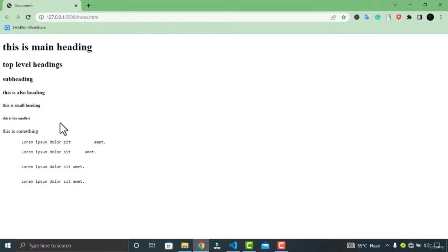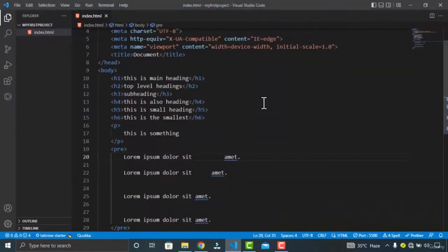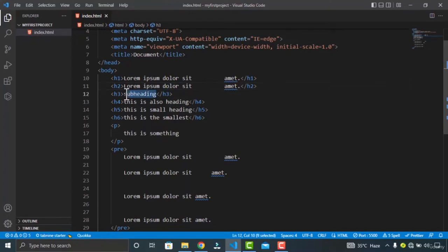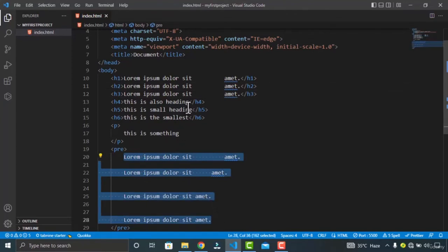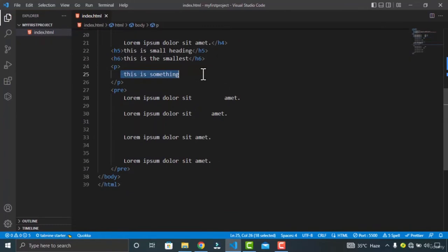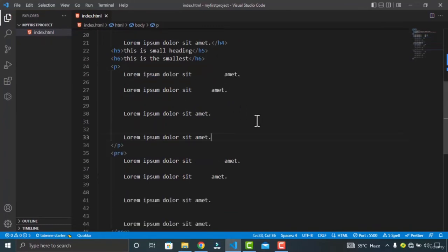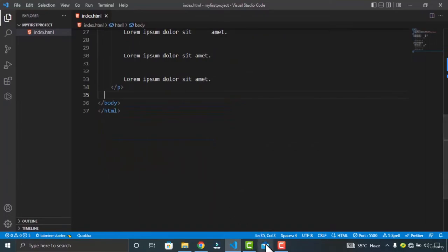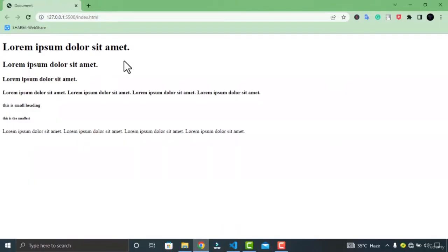Let's check in Visual Studio Code. I am pasting the first line with the H1 element, with the H2 element, also H3, H4, and in the P element. Now let's delete the pre element and check what will be the result. You can see none of my white spaces nor line breaks are rendered.